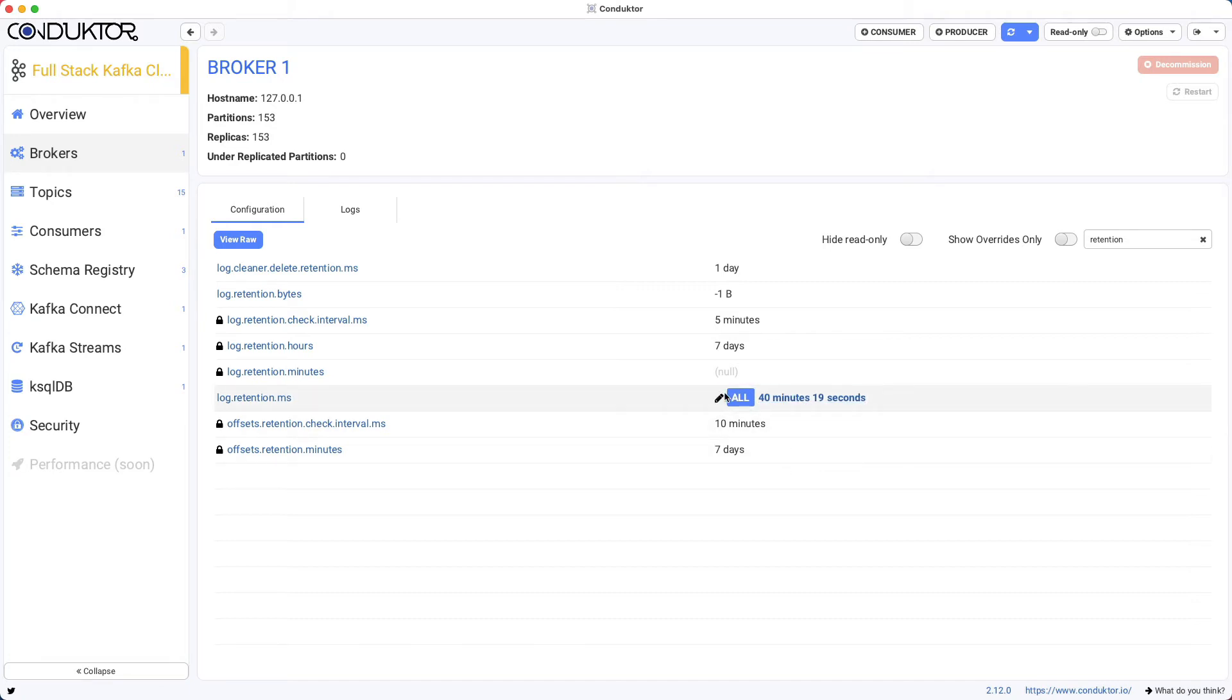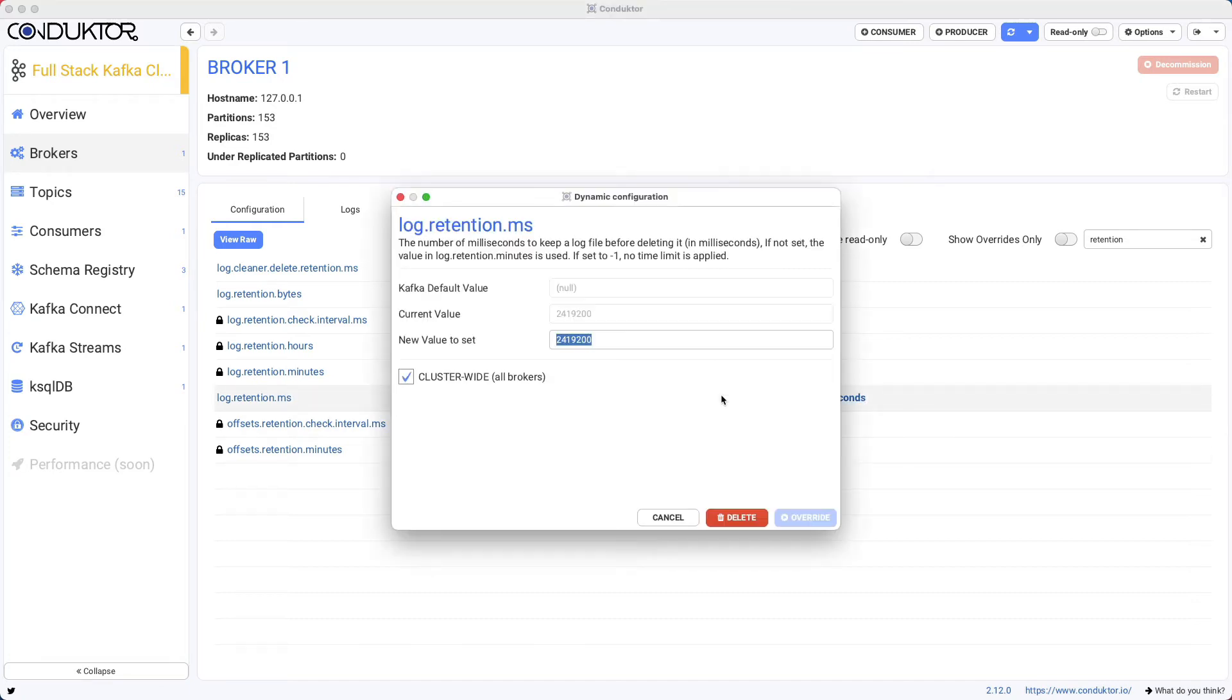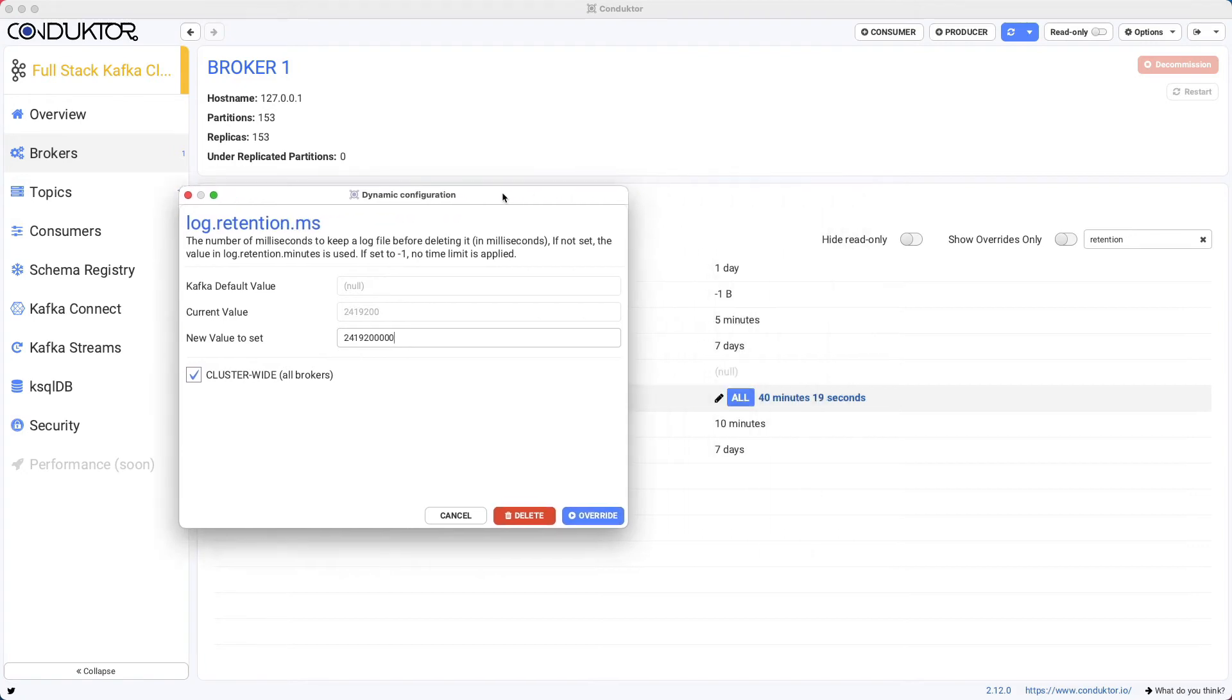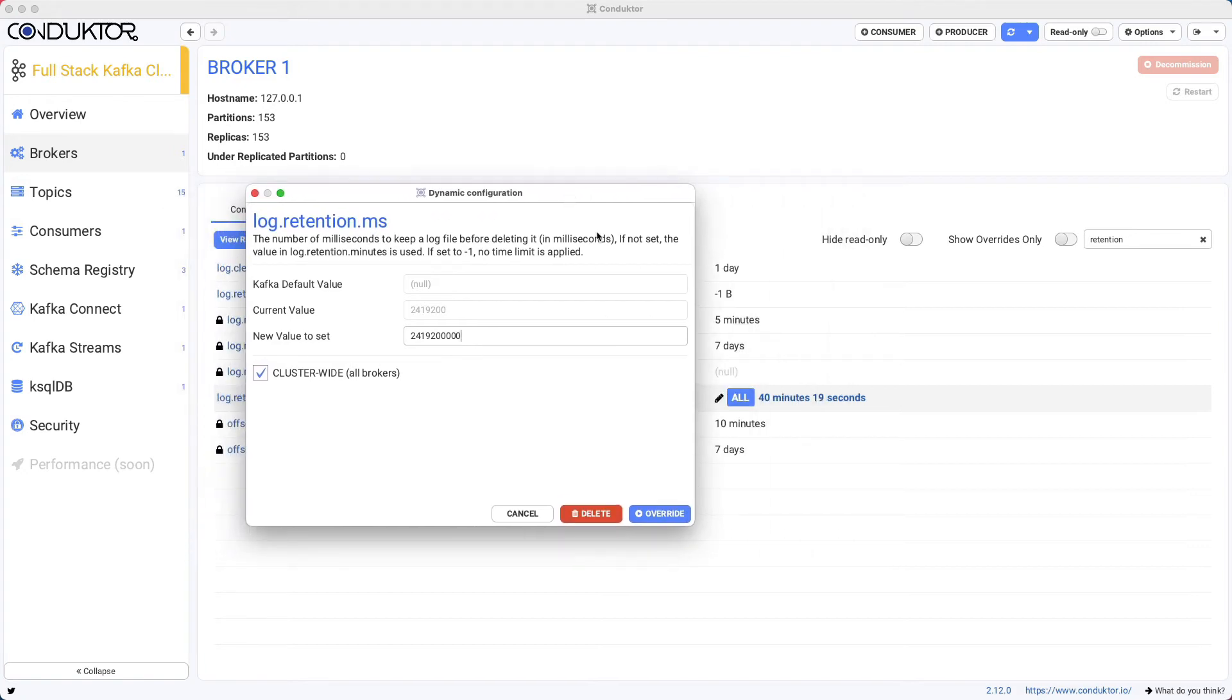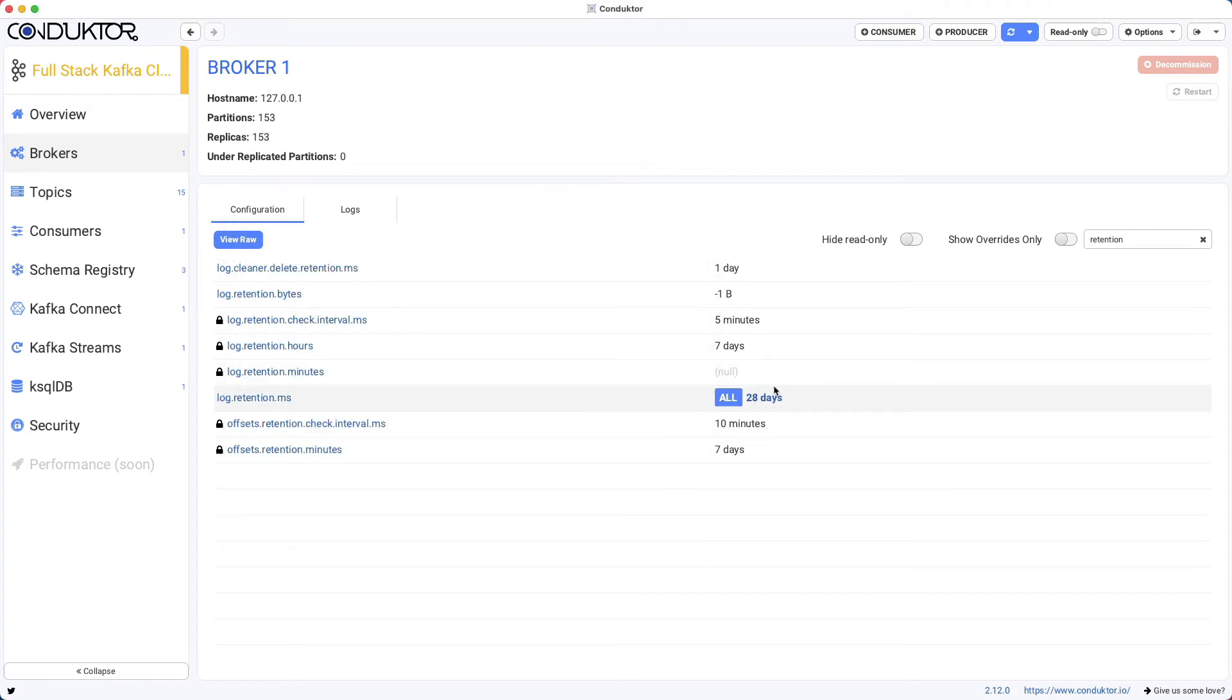Actually, this is not correct because I need to add three zeros for milliseconds—I was doing it in seconds. But the cool thing is that Conductor is actually showing you exactly what you set the setting to. So override, and now we get 28 days, and this is perfect.